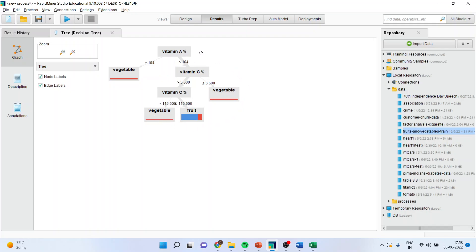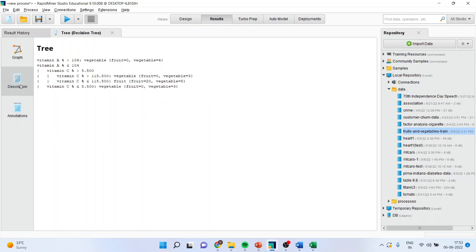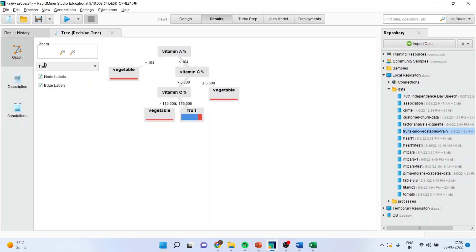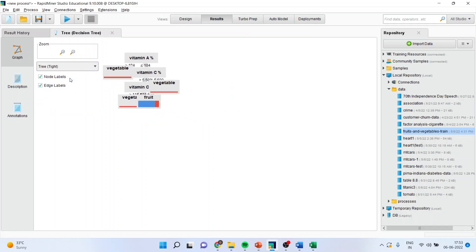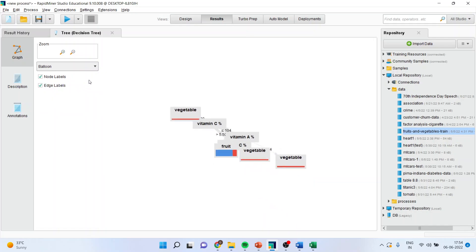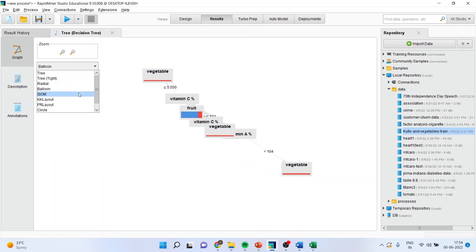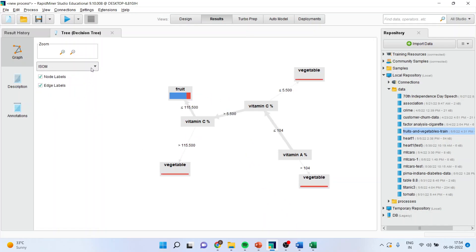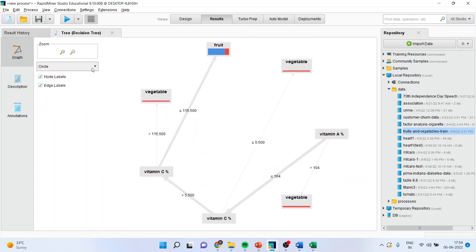So this gives me basically a decision tree. I can also see the decision rules from here. If I want to change the layout of this, I can go here. Radial, balloon, ison, circle. But most of the time, we work on tree.